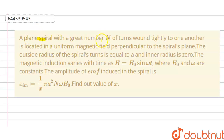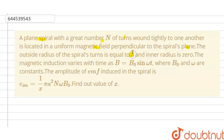A plane spiral with a great number of turns wound tightly to one another is located in a uniform magnetic field perpendicular to the spiral plane. The outside radius of the spiral turn is equal to a, and the inner radius is zero. The magnitude of the magnetic induction varies with time as B = B₀ sin(ωt), where B₀ and ω are constants.